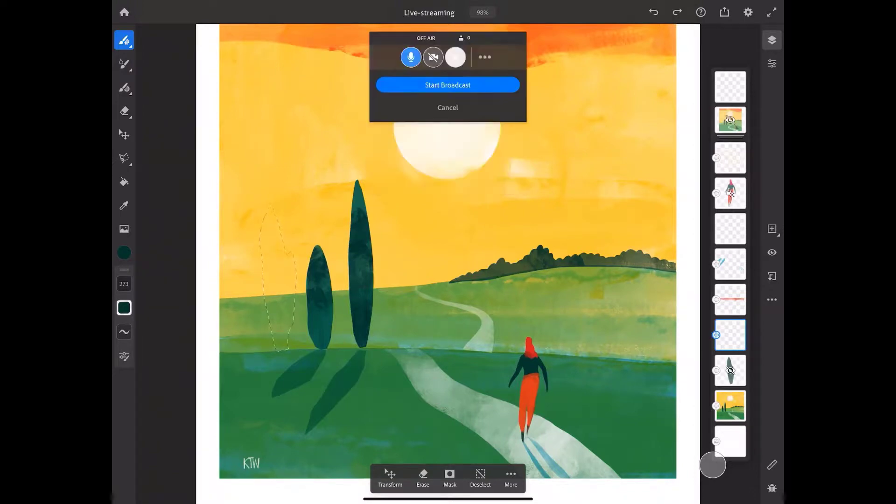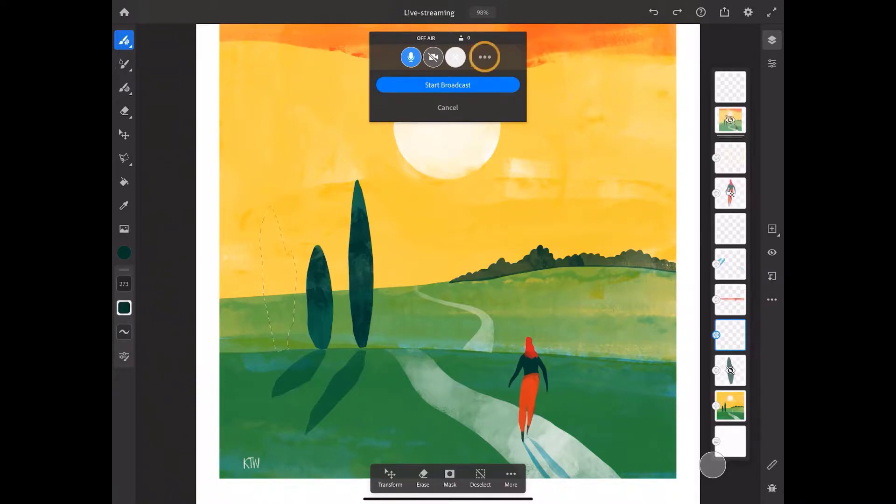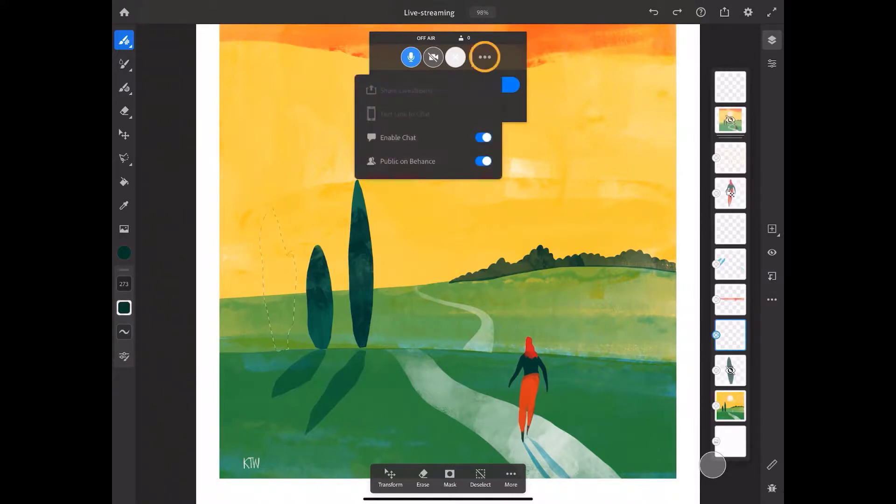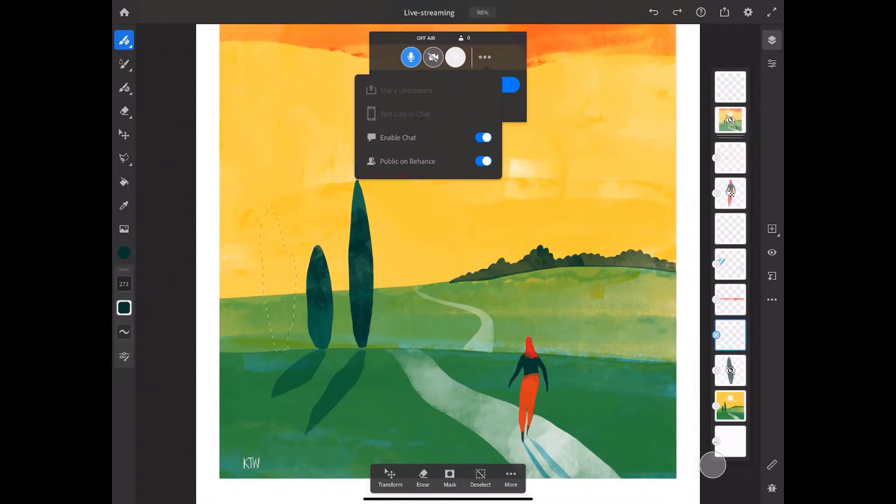I've disabled my device's camera, and I'm almost ready to go live. Before I do, I'll tap on the three dots to the right of my camera icon. Here, I find a couple of more options to customize my live stream.